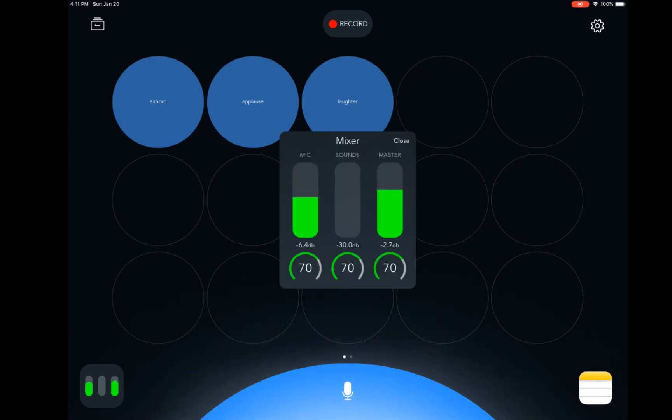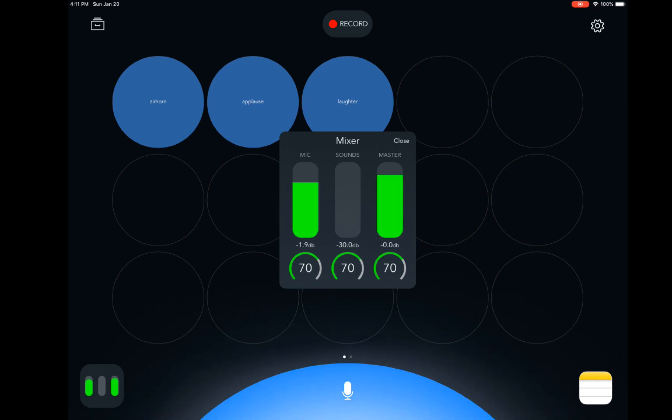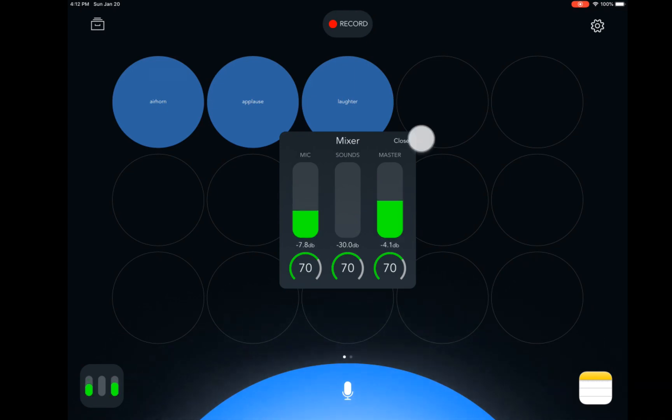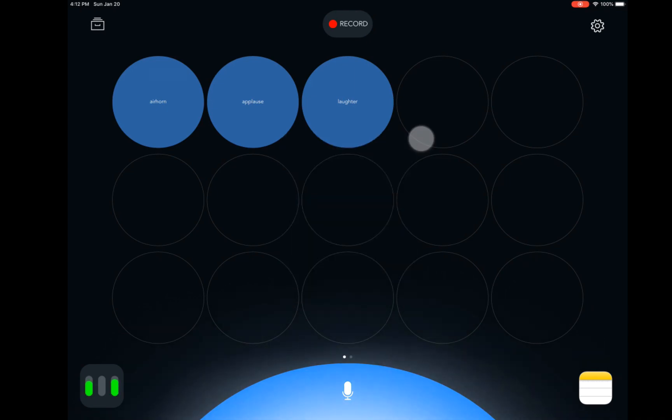If they start getting orange or red, you're going to need to dial those down a little bit, and then just hit Close to close your Mixer view.